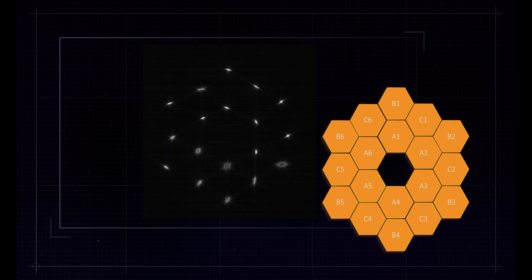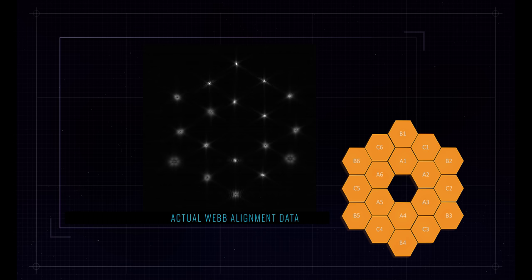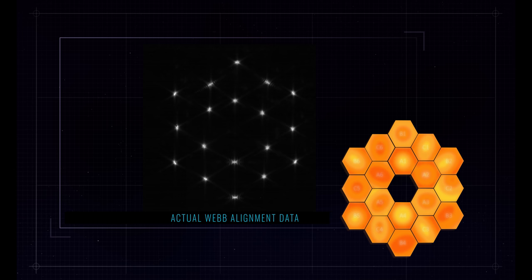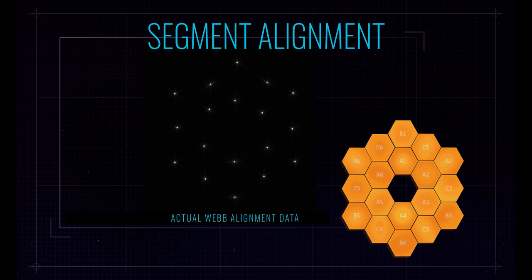We did the segment identification, and then we formed the image array. And then once they were in the image array, we used this phase retrieval technology to position each of the mirror segments and the secondary mirror itself such that all the optical aberrations were effectively eliminated.